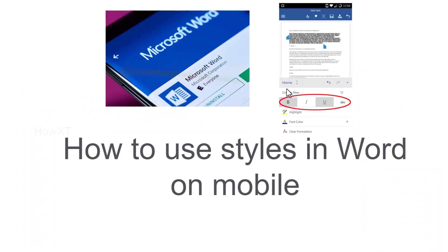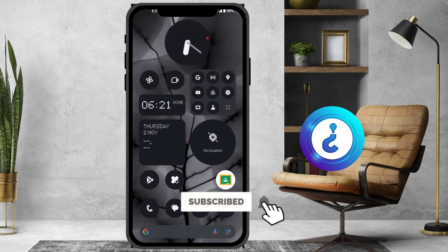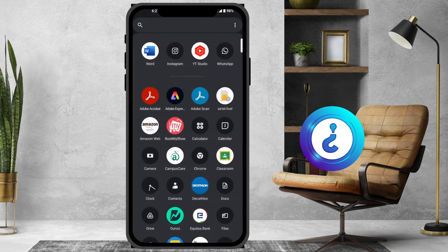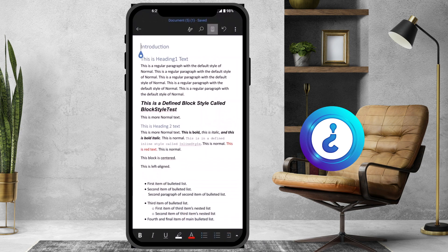Good day everyone. Today I would like to share how to use styles in Word on your mobile phone. I'll show you how to do that — I just opened the Word application, and this is my Word document with the file and styles.